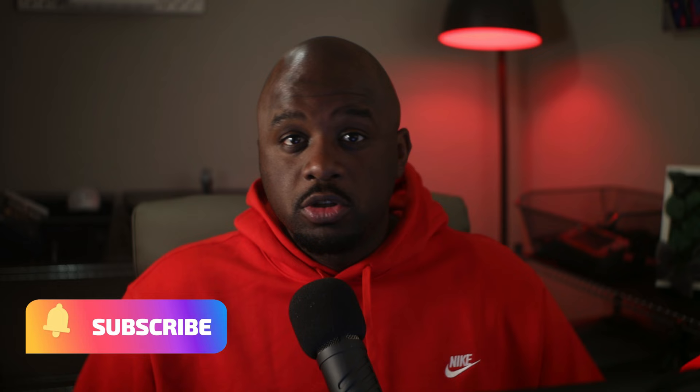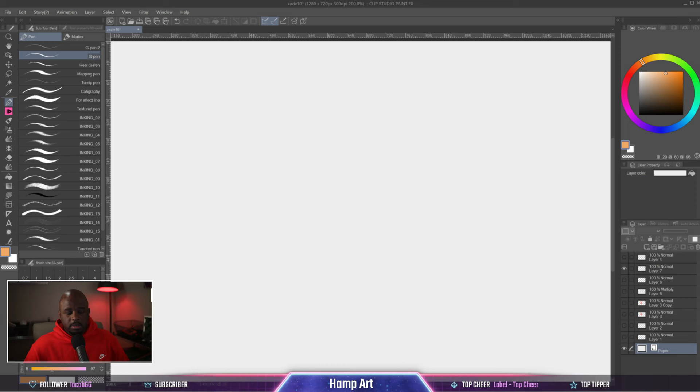Yo what's good, it's your boy Bike with another video. Today we're going to be talking about rulers inside of Clip Studio Paint. How do you use them, what kind of rulers do they have, what can you use them for? Let's get into it. The ruler tools look like a triangle, so you click on that and you have eight different ruler tools that you can use.